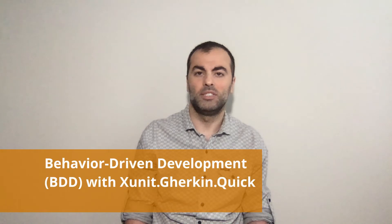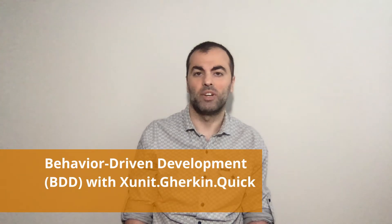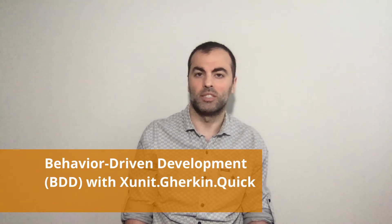Today we have a special topic we will discuss BDD or behavior driven development with XUnit Gherkin Quick and by end of this session you will be able to answer the questions such as what is acceptance testing, what is ATDD, what is BDD and finally what is this framework XUnit Gherkin Quick that I mentioned.